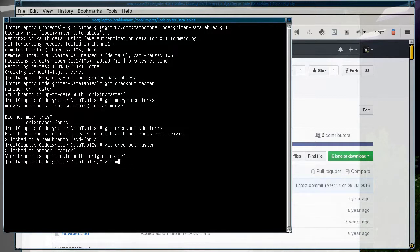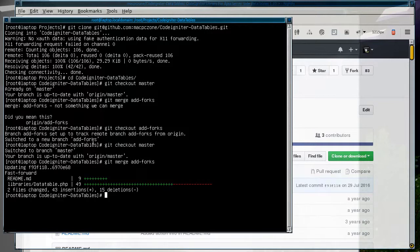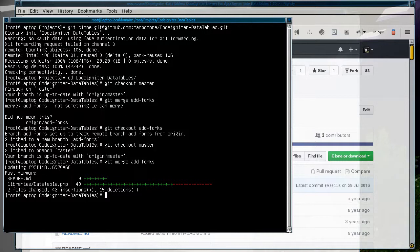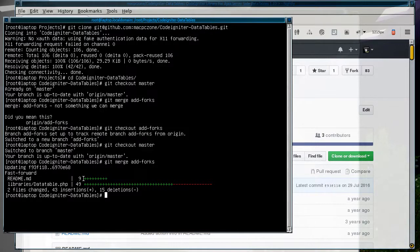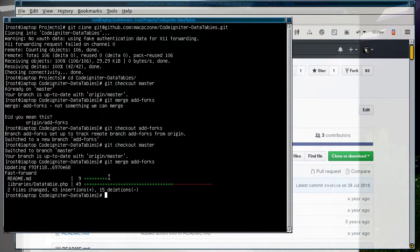When you do the merge, it works straight away without having to add the origin. You can see that the branch has been merged in. There were nine changes in the readme file for the extra information I had to put in, and then 49 total changes with 43 insertions and 15 deletions.